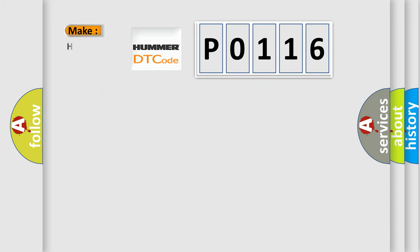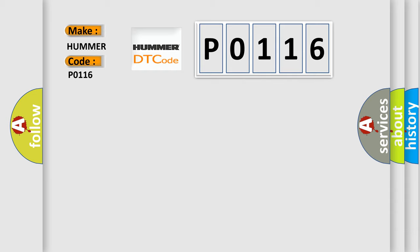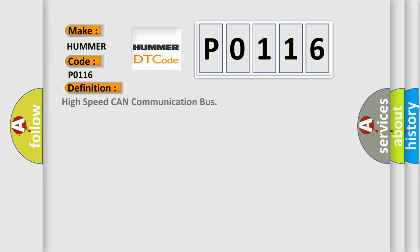So, what does the diagnostic trouble code P0116 interpret specifically for car manufacturers? The basic definition is high speed CAN communication bus.